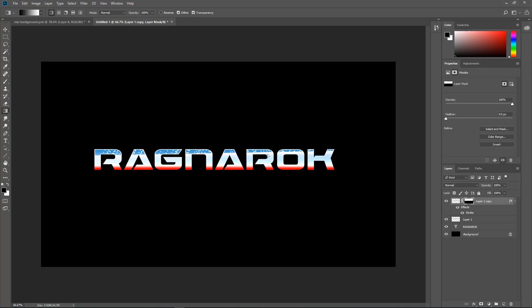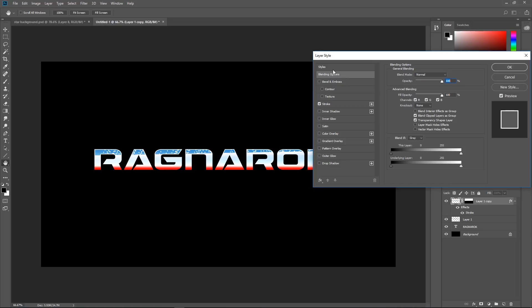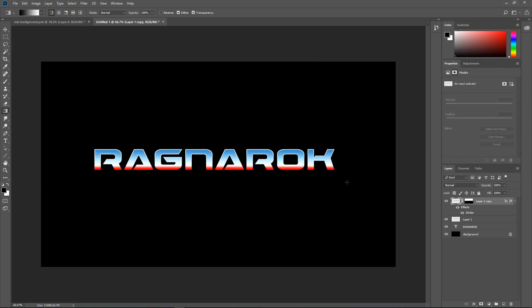Now we are going to fix the reason it is looking so strange. If we go under here and double click on Effects, we go to blending options and just turn on Layer Mask Hides Effects — and boom, now it is going to look good. Very simple. All right, we are getting there, we are very close.